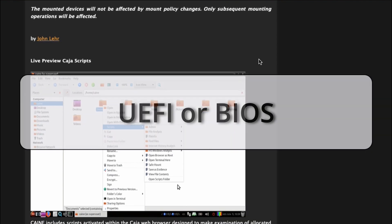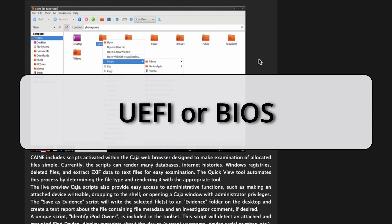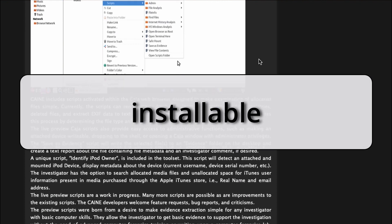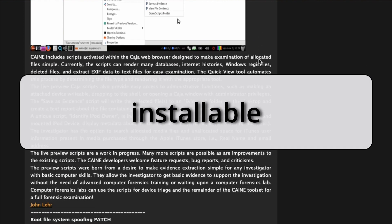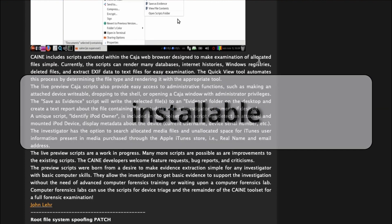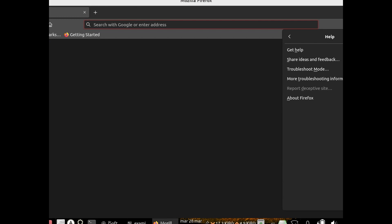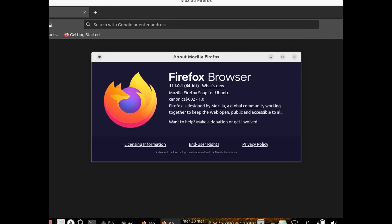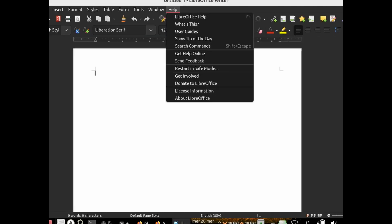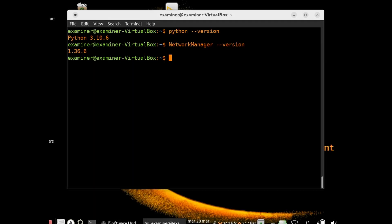CAINE 13 can boot on UEFI or legacy BIOSes and it is now installable, which was not available with CAINE 12. The upgraded system tools include Firefox version 111, LibreOffice 7.3.7.2, and Network Manager 1.36.6.